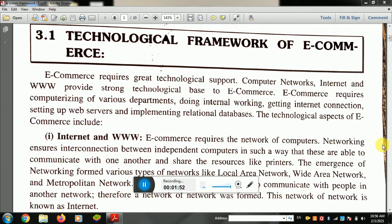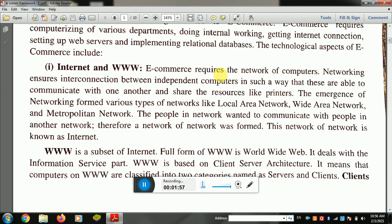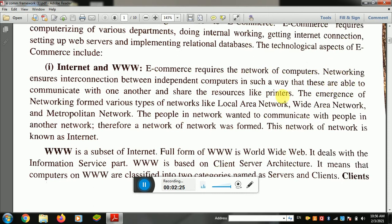The technological aspect of e-commerce includes internet and WWW. E-commerce requires a network of computers — many computers all attached to each other — so one can send or receive information. Networking ensures interconnection between independent computers in such a way that they are able to communicate with each other and share resources like a printer.